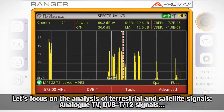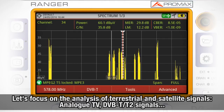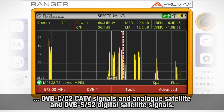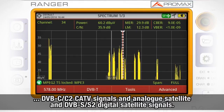We are going to focus on the analysis of terrestrial and satellite signals: analog TV, DVB-T, DVB-T2 terrestrial digital signals, DVB-C, DVB-C2 cable TV digital signals, and analog satellite and DVB-S, DVB-S2 digital satellite signals.